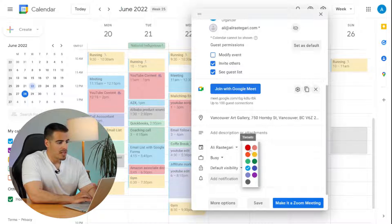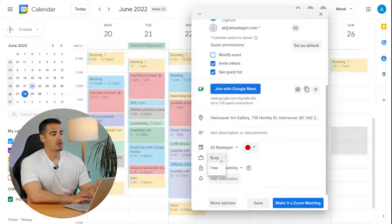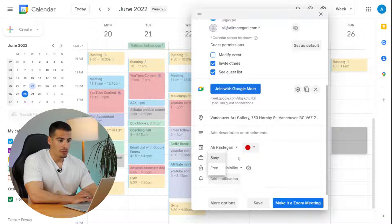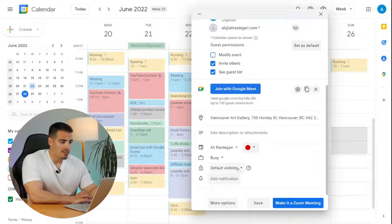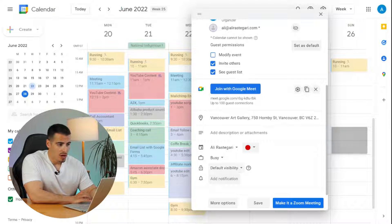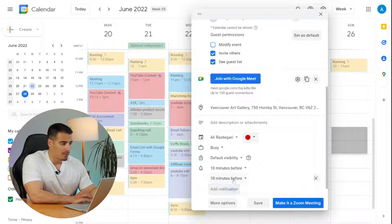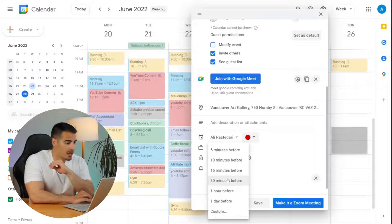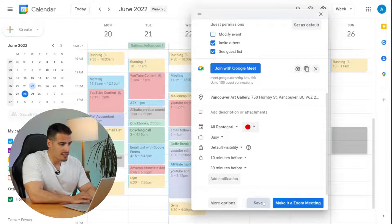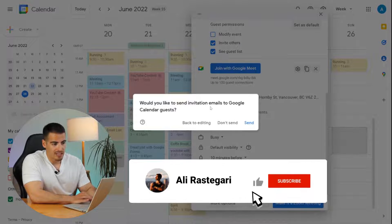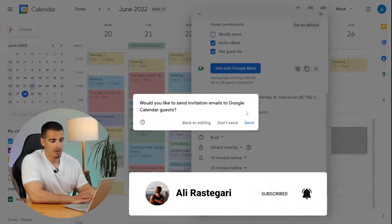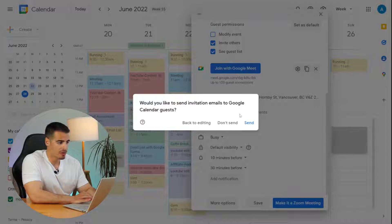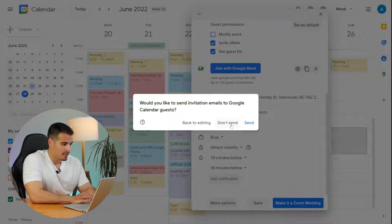You can also select the color you want for the event. Next to that is the busy or free option — if you let others book appointments with you, make sure to leave it as busy so clients won't be able to pick that time slot. Finally, you can add notifications to your event, like 10 minutes or half an hour before, and you can add multiple notifications. When you click save, it will ask if you'd like to send invitation emails to your guests. Clicking yes notifies everyone added to the event.